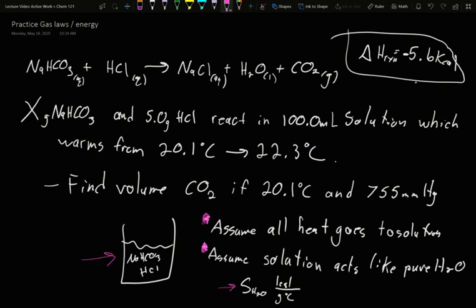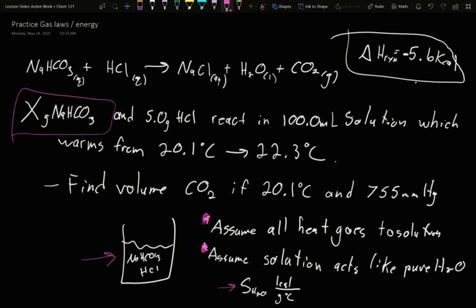Our goal is to find the volume of CO2 that was produced, if it is at 20.1 degrees Celsius and 755 millimeters of mercury. Additionally, there's a second goal: I am telling you that sodium bicarbonate is limiting. The question is, how limiting was it? So those are our two goals: how much sodium bicarbonate did we use, and what volume of CO2 was produced?